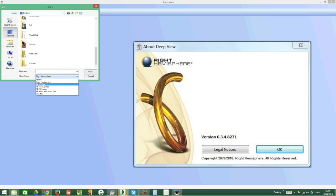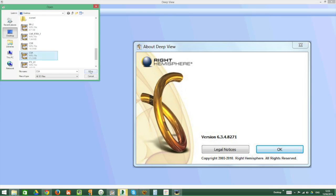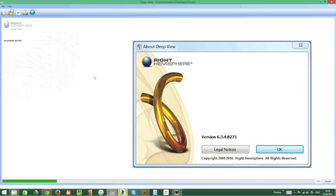We will proceed to loading the file from our computer, in this case from the desktop.